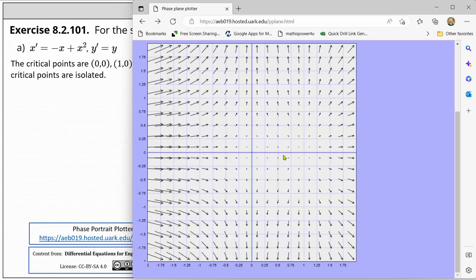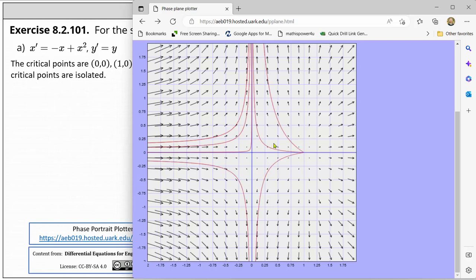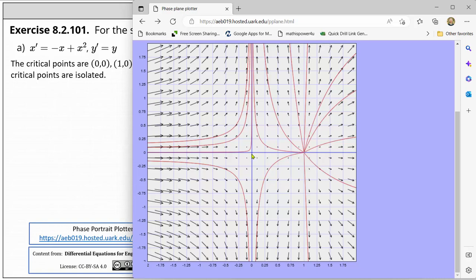To make it even more obvious, we can graph trajectories by clicking on points on the coordinate plane. Not only does this verify our critical points, we can also see that at the point zero comma zero it appears as if we have a saddle point, and at the point one comma zero it appears as if we have a source. Let's go ahead and verify this formally.